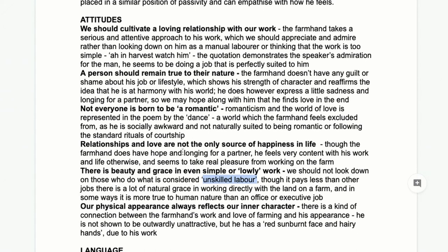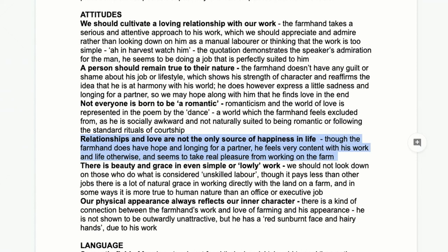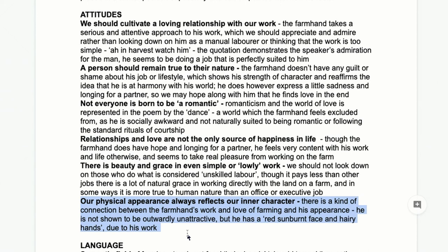We also have the idea that relationships are not the only source of happiness in life — he has real pleasure and satisfaction from working on the farm, as we'll see when we look at context. Finally, our physical appearance reflects our inner character. The farmhand is awkward about how he looks — sunburned face, hairy hands — but the way he looks suits him and reflects his work. Your appearance is adaptable depending on your job and lifestyle, and in a way reflects your inner character.